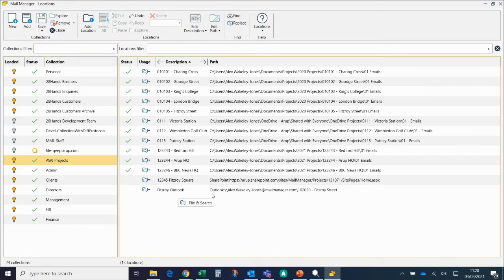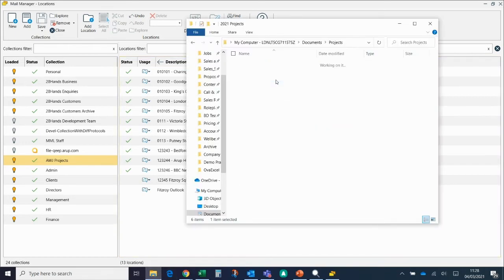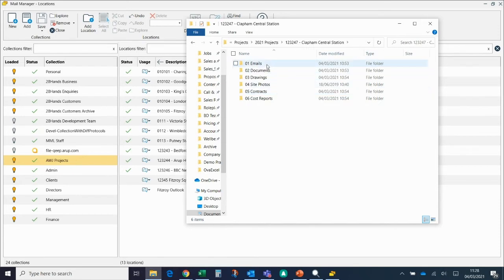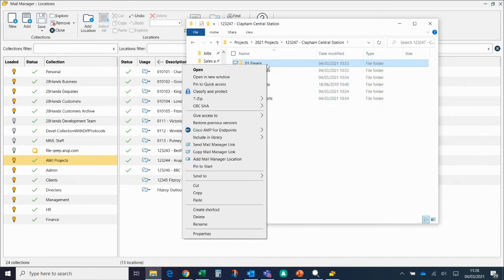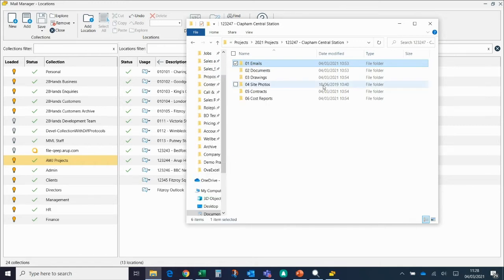The second way to add a location is from the bottom up. So if I go into the server, into a new project that's just been started, this one here, if I click on the email folder and then right-click, there's an option to add a location here. This opens up the same kind of mini prompt.